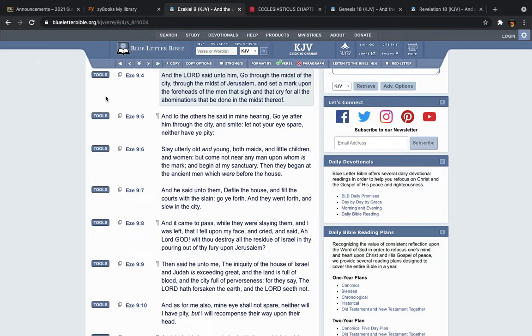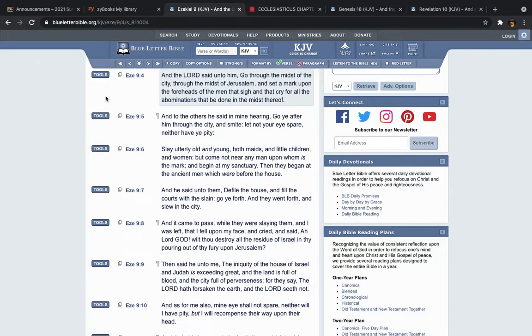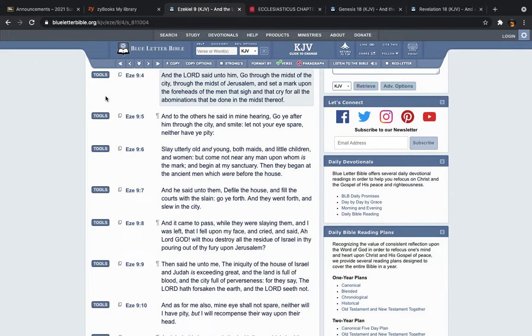Yeah, we're supposed to sound scary, we're supposed to sound, make it sound very, very bad, because that's what's going to get you scared, and through that fear, you turn and you repent. So slay utterly old and young, both maids and little children, now, it doesn't matter if you're pretty or you're ugly, if you're an old lady or you're a young man or a little child.